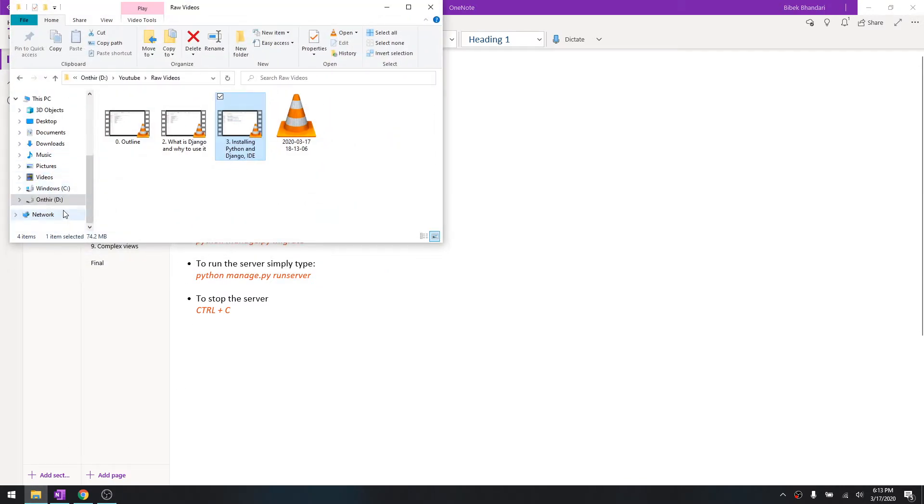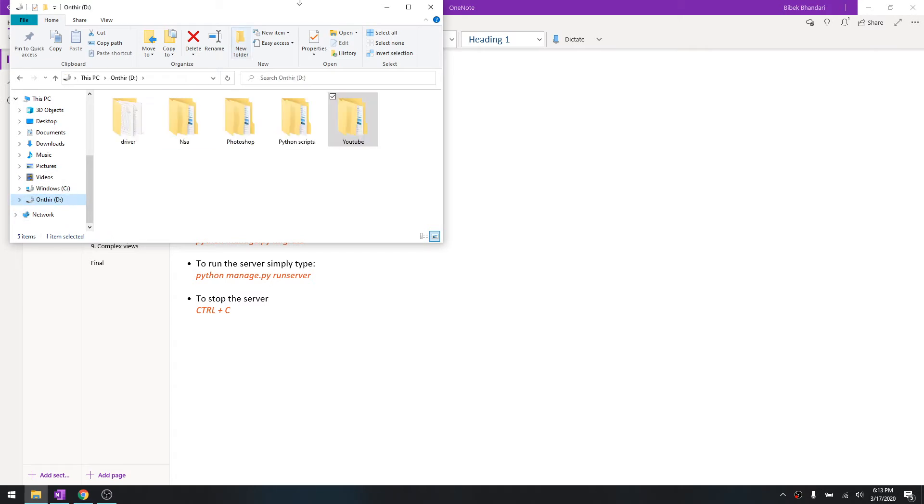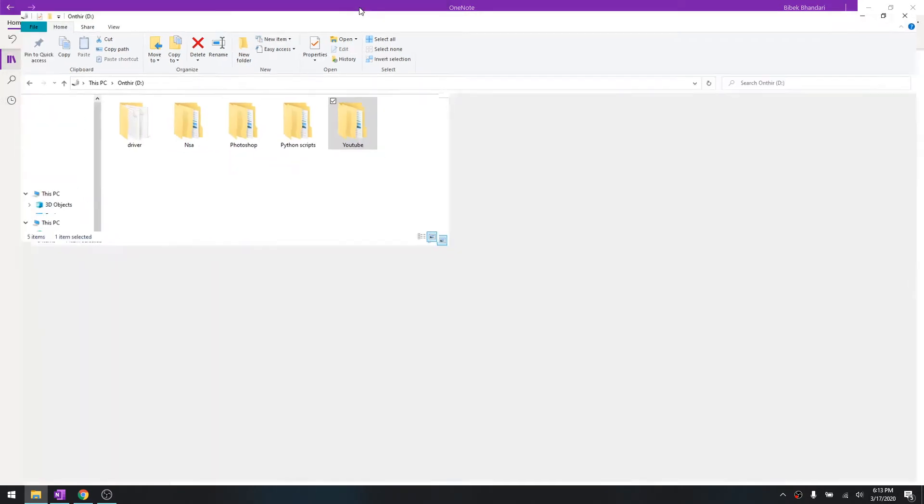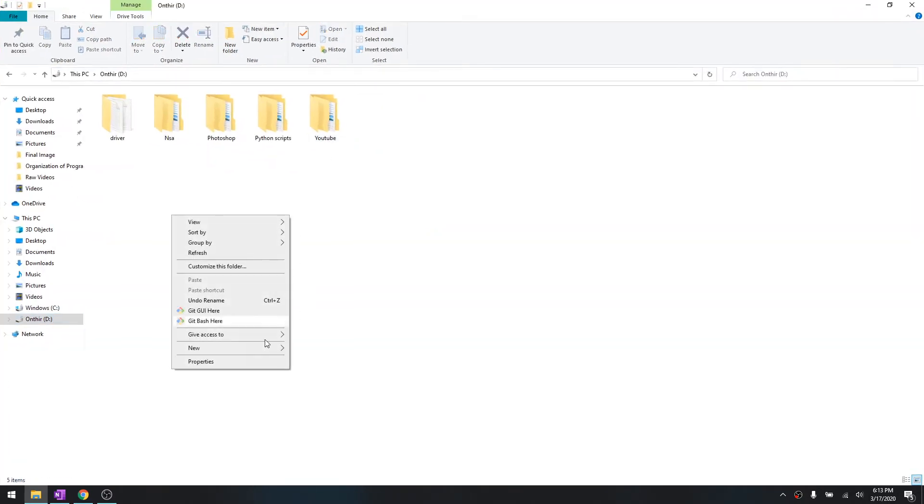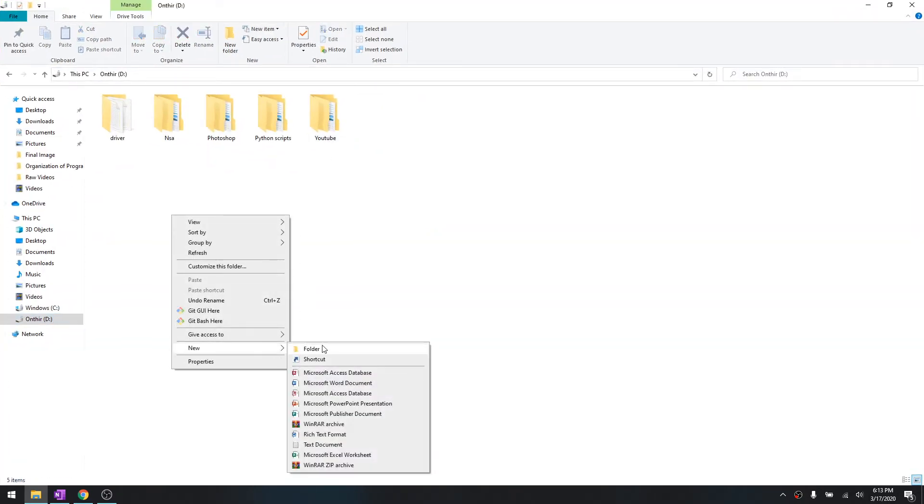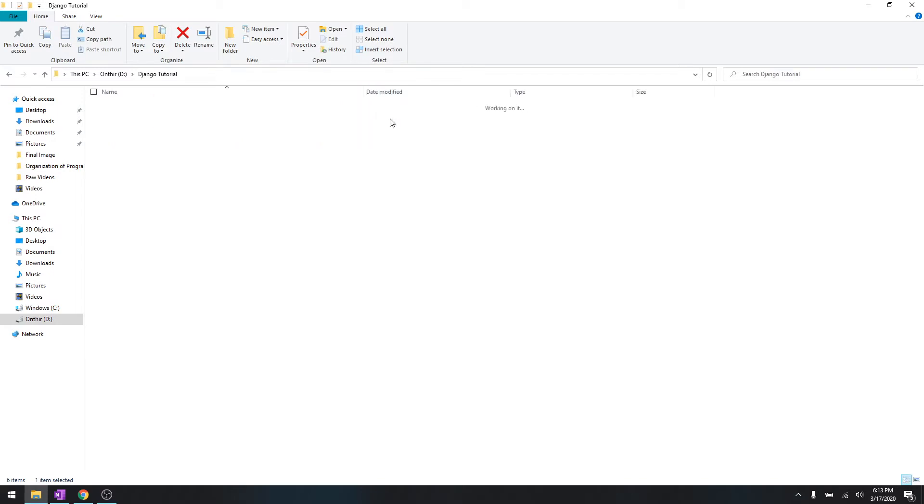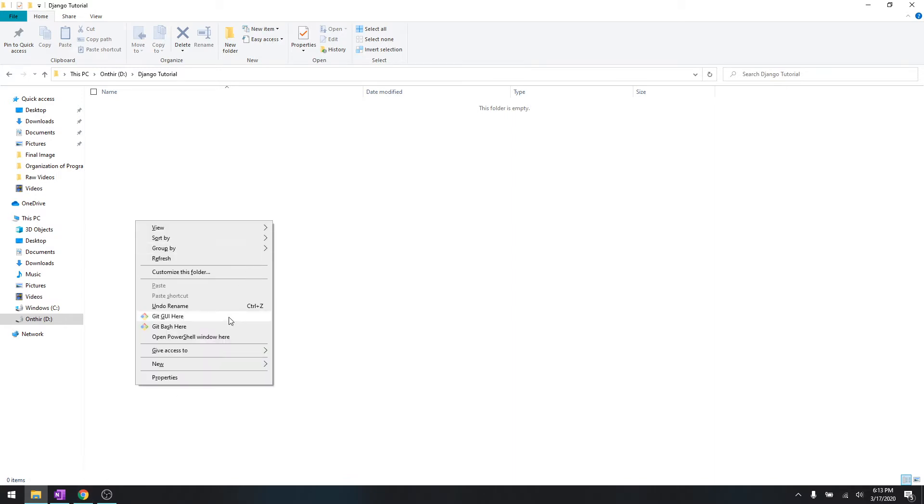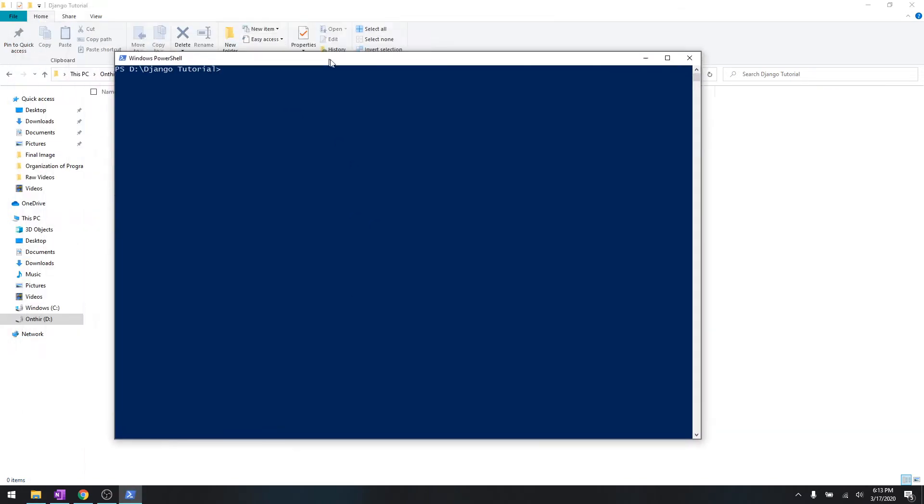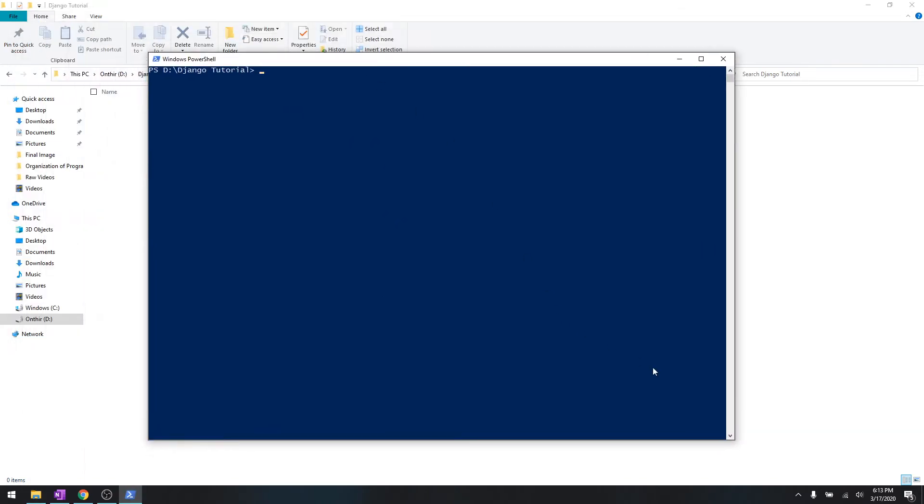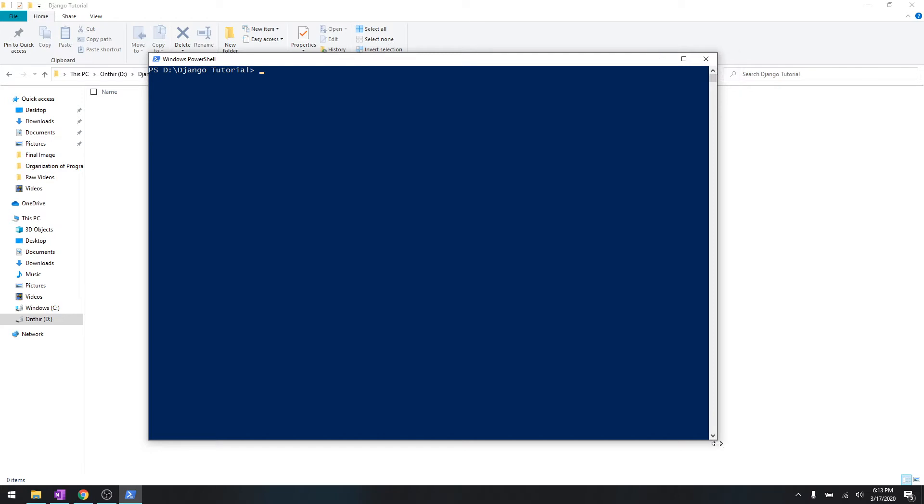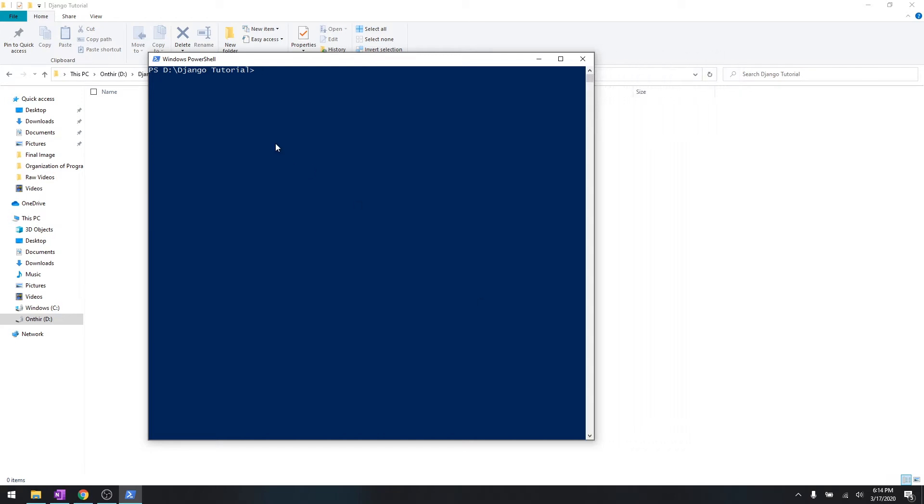Let's say we'll give it a name saying Django tutorial - you can name whatever you want. Then over here just press shift and then right click, and as you can see the open PowerShell window pops up over here. But if you are in Linux or Mac you can use the terminal.